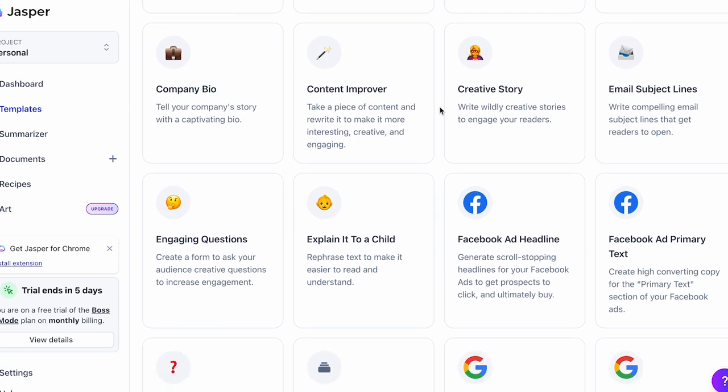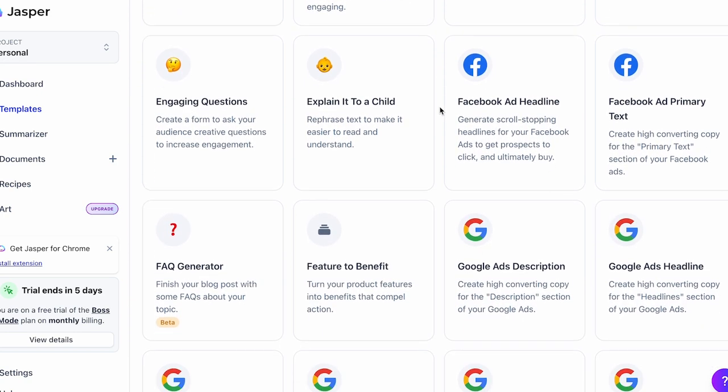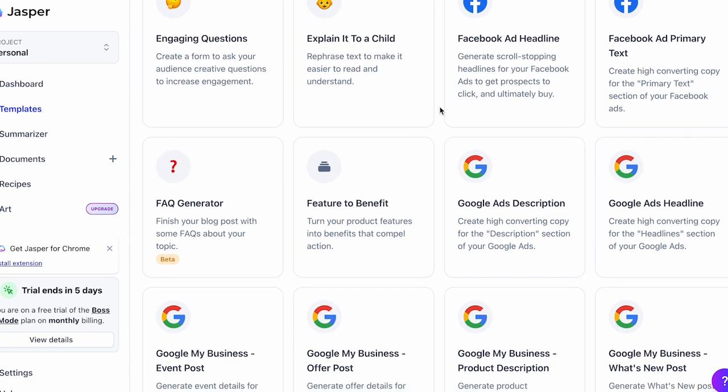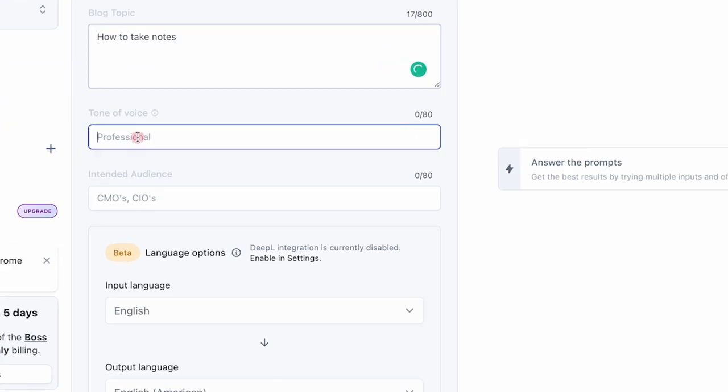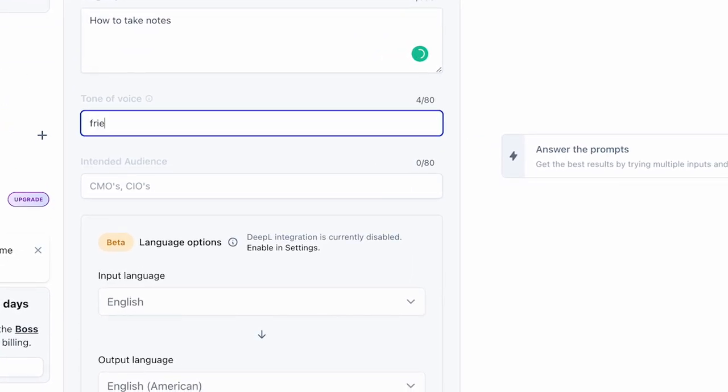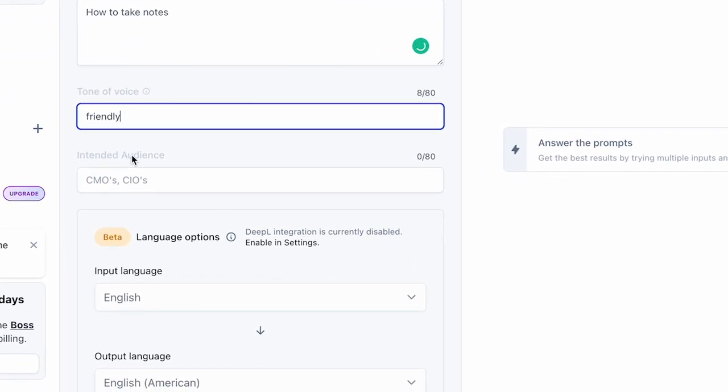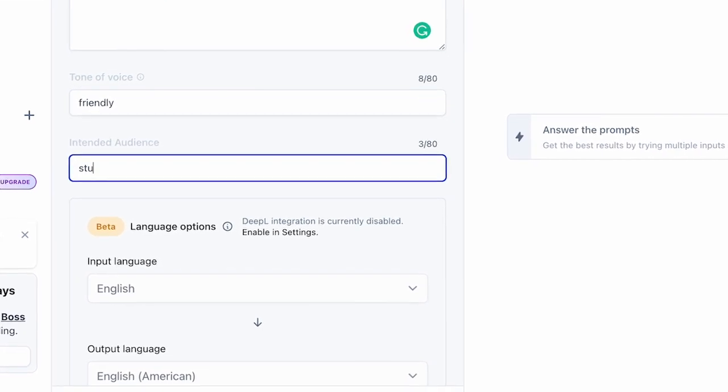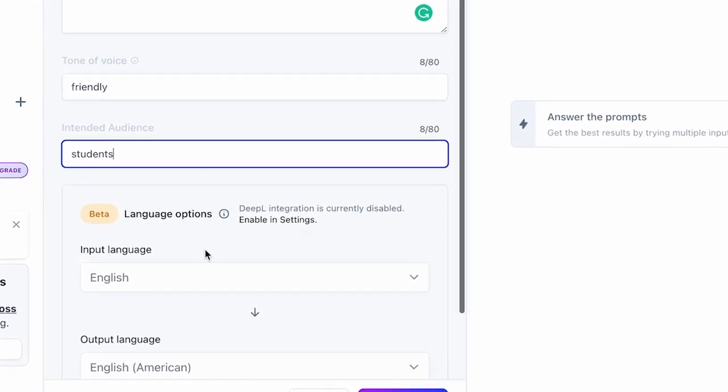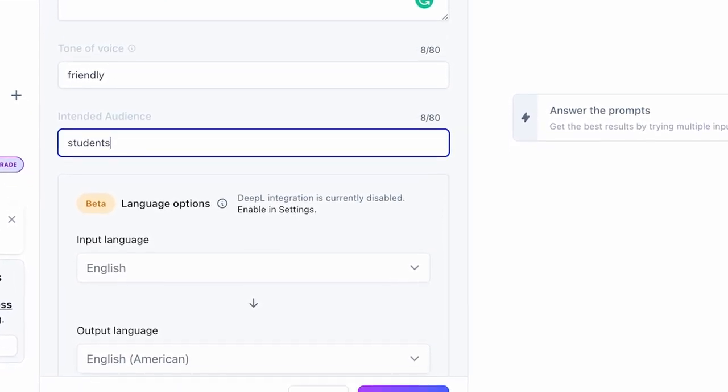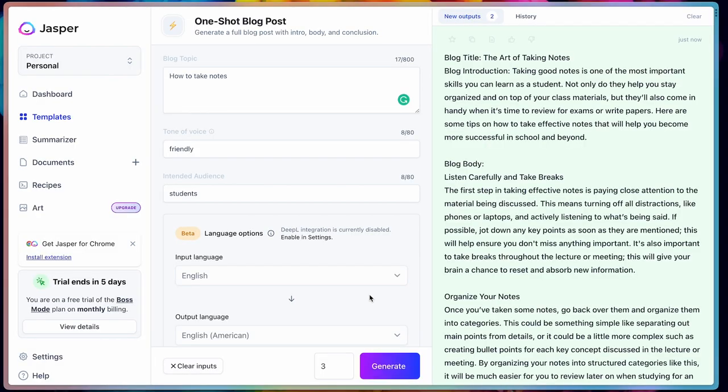From the list of templates, you can choose the type of content you want to write. For instance, if you want to write a full blog post, you can choose one-shot blog post. Then you just have to fill in the fields like the topic, the audience, and the tone, and Jasper will take care of the rest and write an entire blog post for you. Which is kind of crazy now I think about it. You can publish this directly,